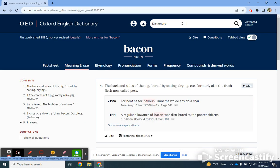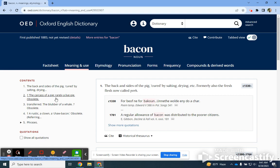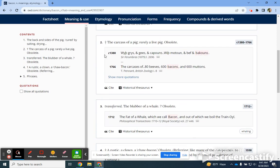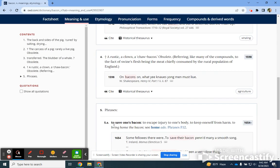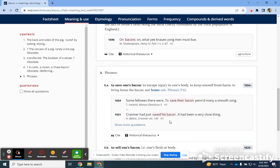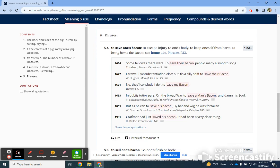Looking at the noun for bacon, you'll see that over here to the left they have some content — different definitions. The first one is the back and sides of the pig, cured by salting and drying; carcass of a pig; rarely alive pig, sort of obsolete. You can select on those and it will take you down to the relevant definition. 'To save one's bacon' is a phrase, and it looks like it had its origin around 1654 by T. Ireland. You can show more quotations and it'll show how it's been used over time.